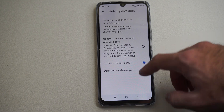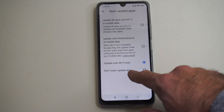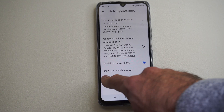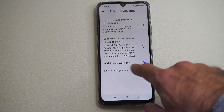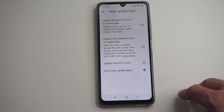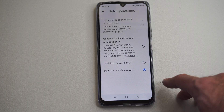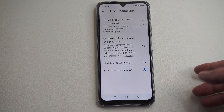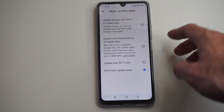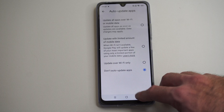Hello, this is Tim from your six videos today in the studio. I'm going to show you how to turn off the auto update for your apps on your Android phone using the Google Play Store.